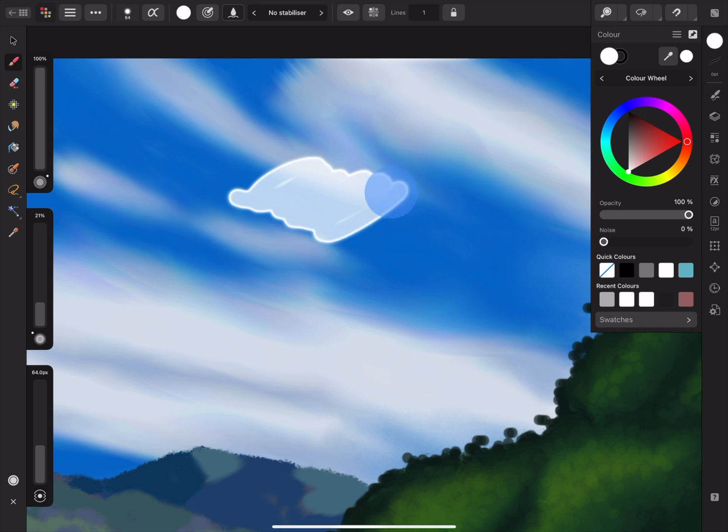When Wet Edge is enabled, the Paint Brush strokes will have a more opaque edge to the stroke to mimic the appearance of watercolours and washes. If you don't want this effect, you can turn it off on the Context Toolbar.